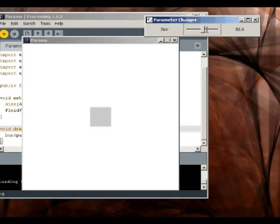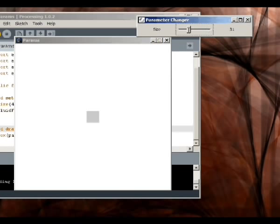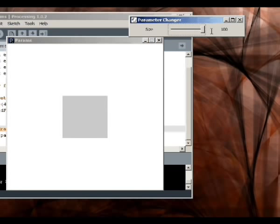We've got a little slider with which we can change the size of our object.